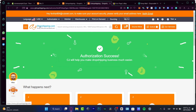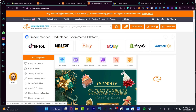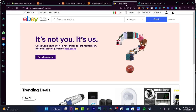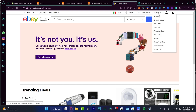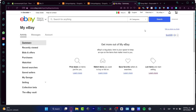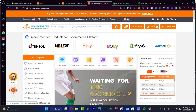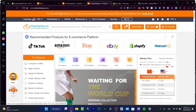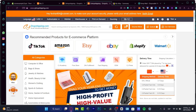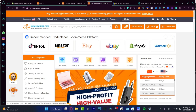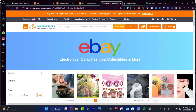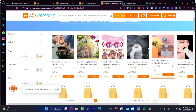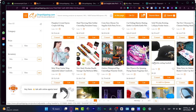Now that we have the authorization, go into the home section of CJ Dropshipping, then into the summary section. Here we want to look for products suitable for eBay, so choose eBay. There are a lot of options depending on what kind of products you're going to start selling.